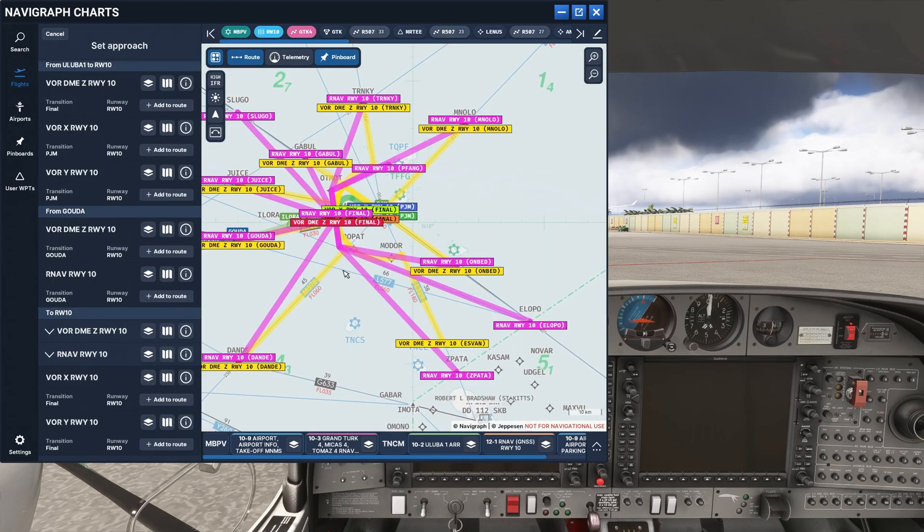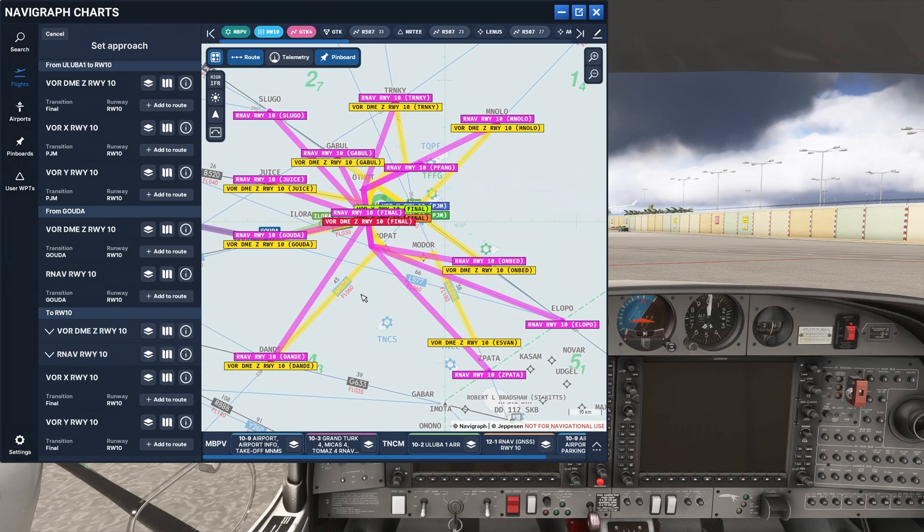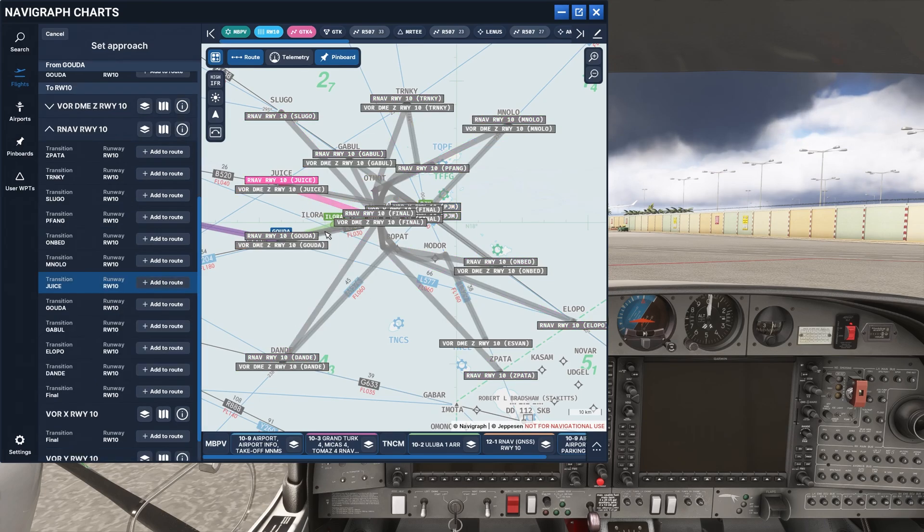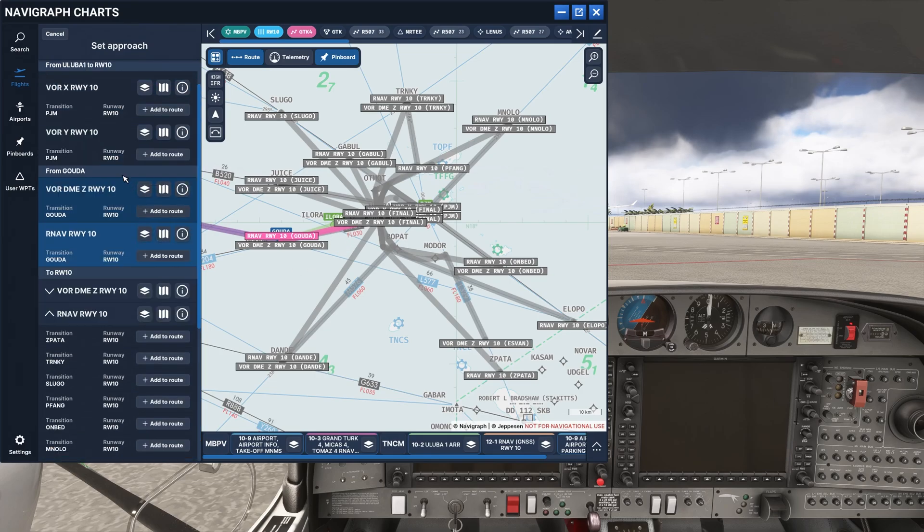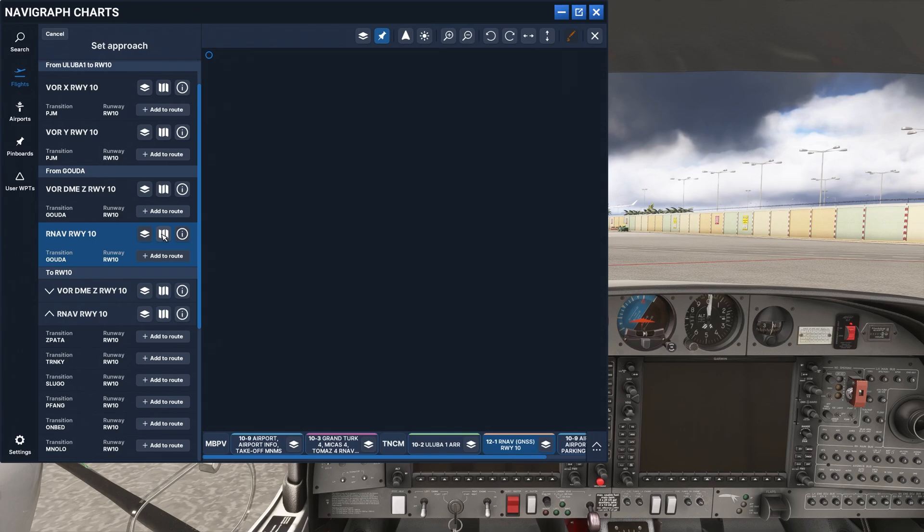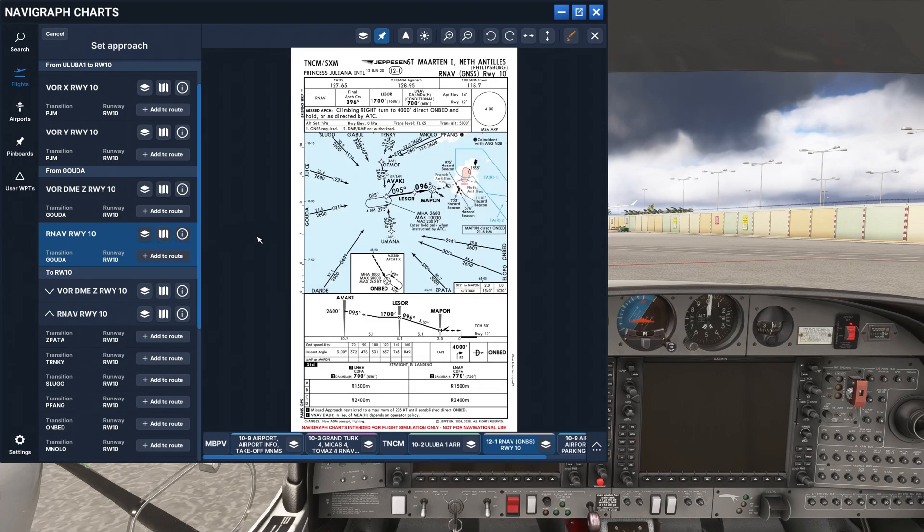So you can see it's got the weather, the departure and arrival runways. It's got your approaches. You can select your approach. Shows you all the different options that you have. For my particular case, I would have flown the RNAV10 from Gouda. If you click on that here, it's going to show it to you. And it'll highlight it here on the left-hand side. We've got all of our charts. And here's the RNAV10 approach from Gouda into Princess Juliana.